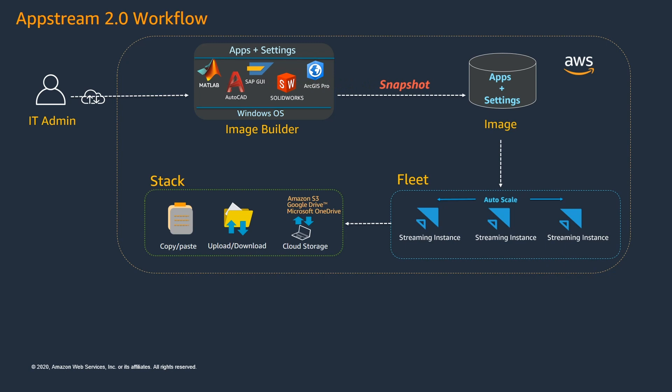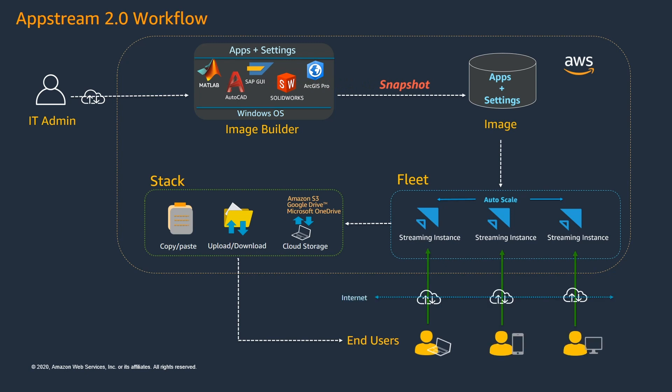Apart from these settings, you would also be able to configure other settings like application persistence or applying your own branding to the AppStream landing page. Finally, the Stack will be assigned to the end users.